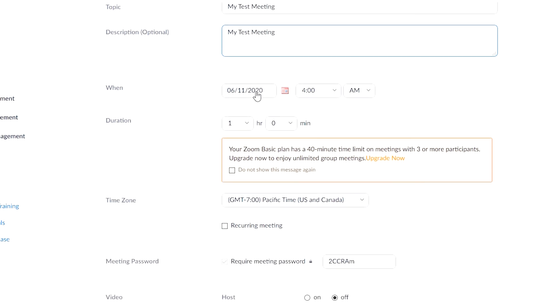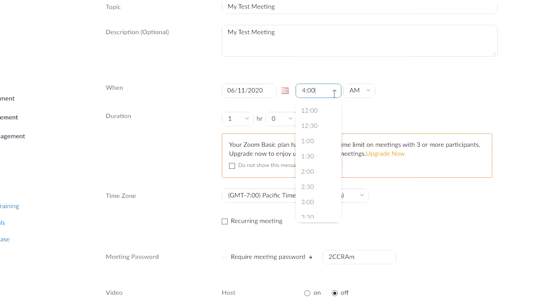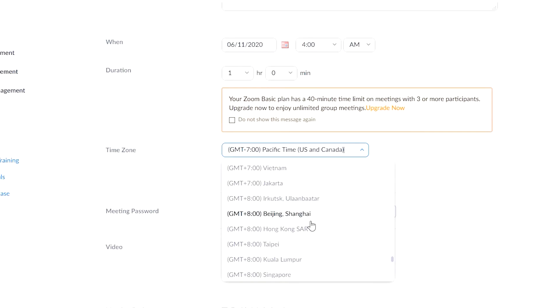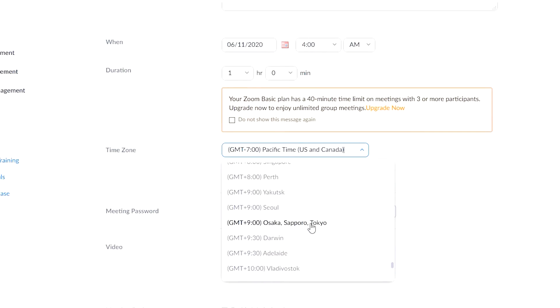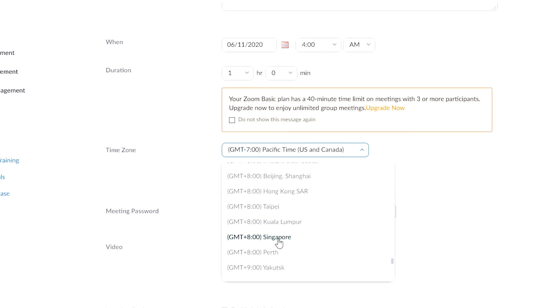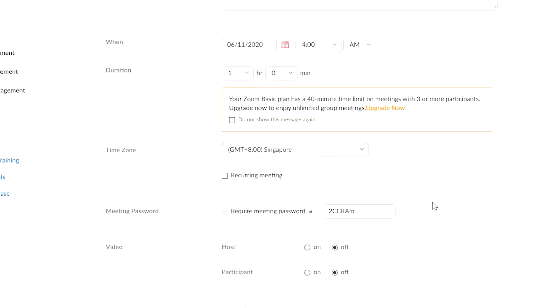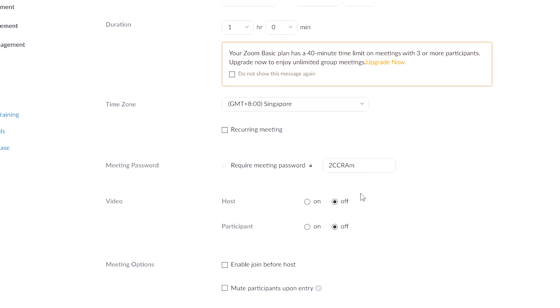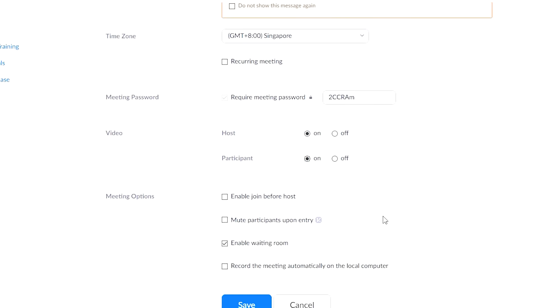Select the date and time of the meeting. Select the duration of the meeting. Choose your time zone. You can also change the meeting password. You can choose to have a default video on and audio on for the meeting.